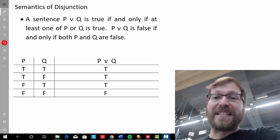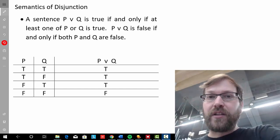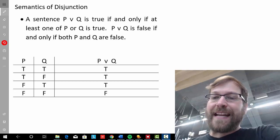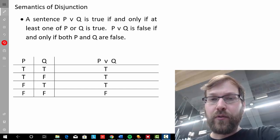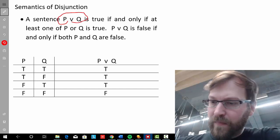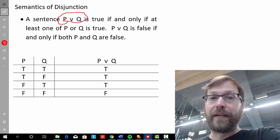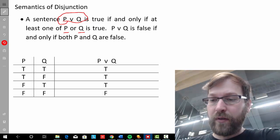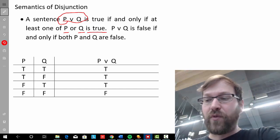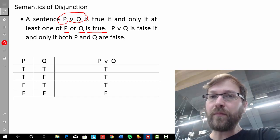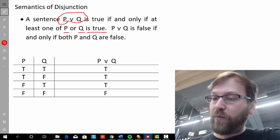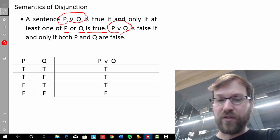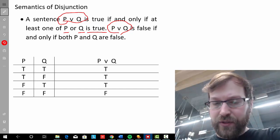Let's turn to discussing the semantics of disjunction — what the disjunction symbol means in FOL. A sentence 'P or Q' in FOL is true if and only if at least one of P or Q is true. That means 'P or Q' in FOL is false if and only if both P and Q are false — only in that one situation — as represented in the truth table.